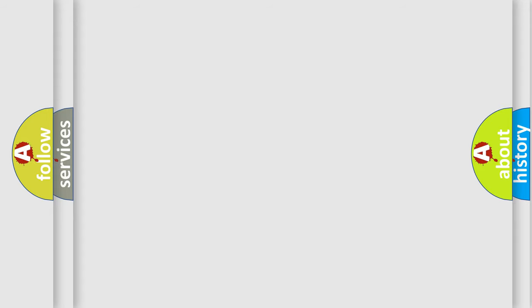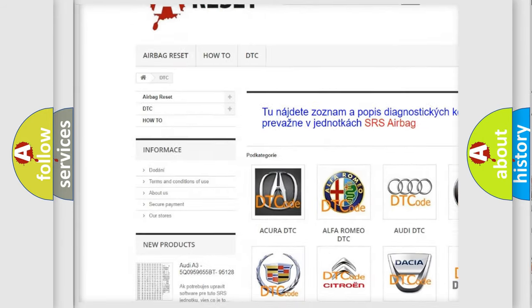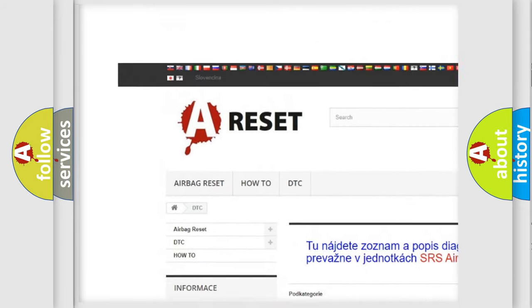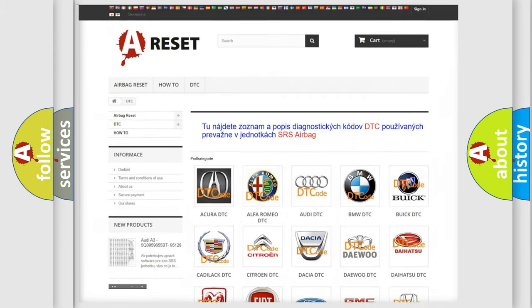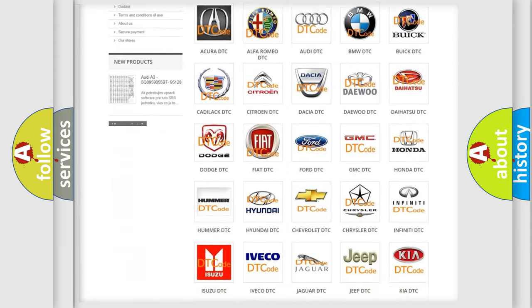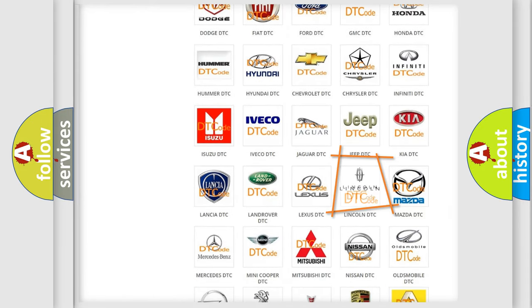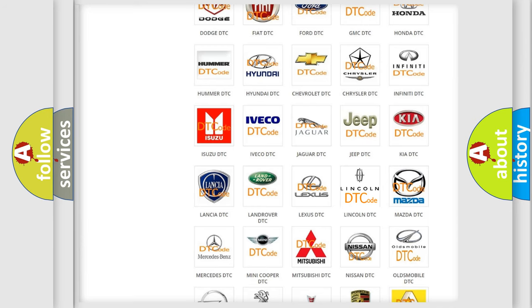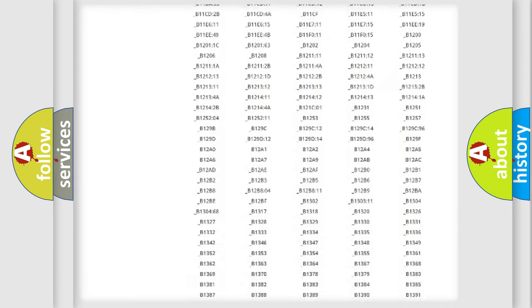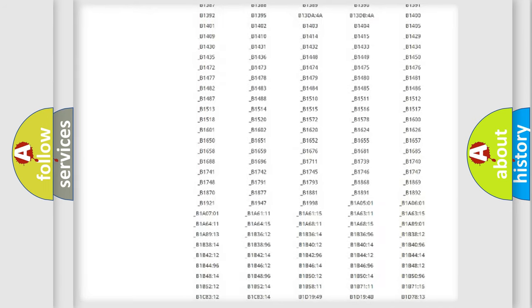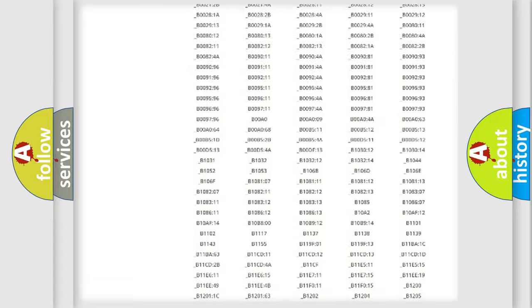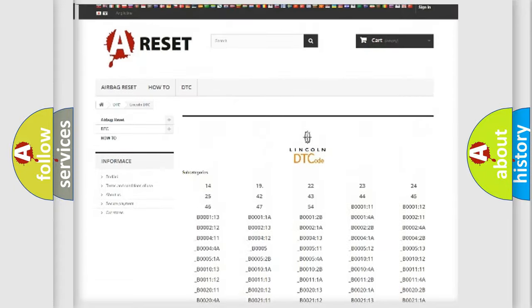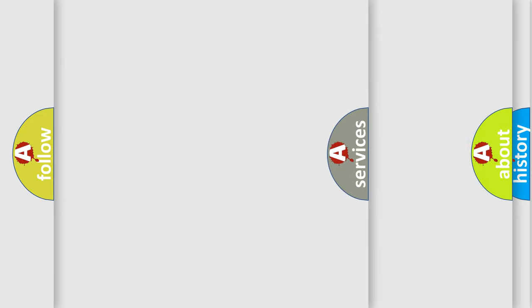Our website airbagreset.sk produces useful videos for you. You do not have to go through the OBD-II protocol anymore to know how to troubleshoot any car breakdown. You will find all the diagnostic codes that can be diagnosed in a link and vehicles. Also many other useful things.